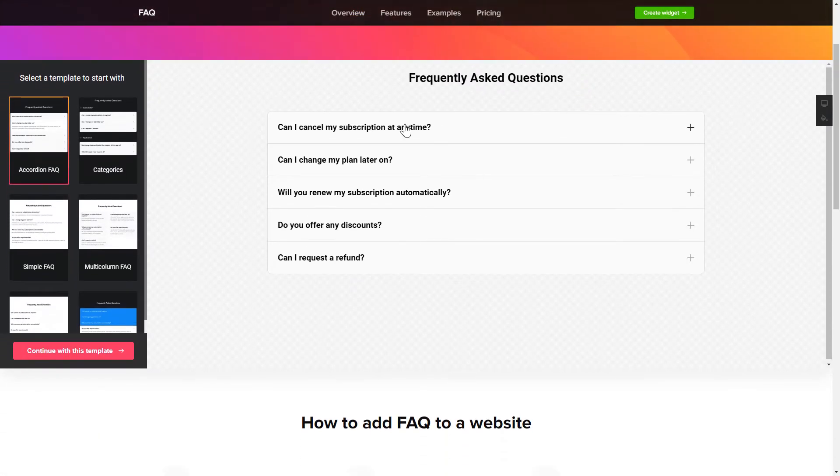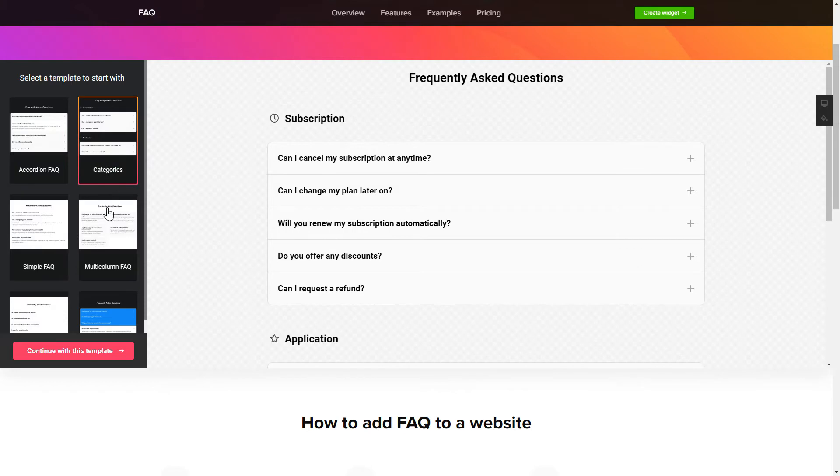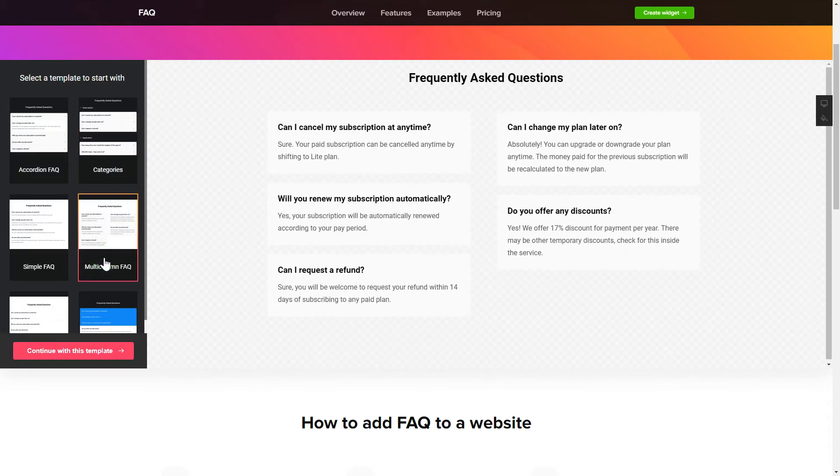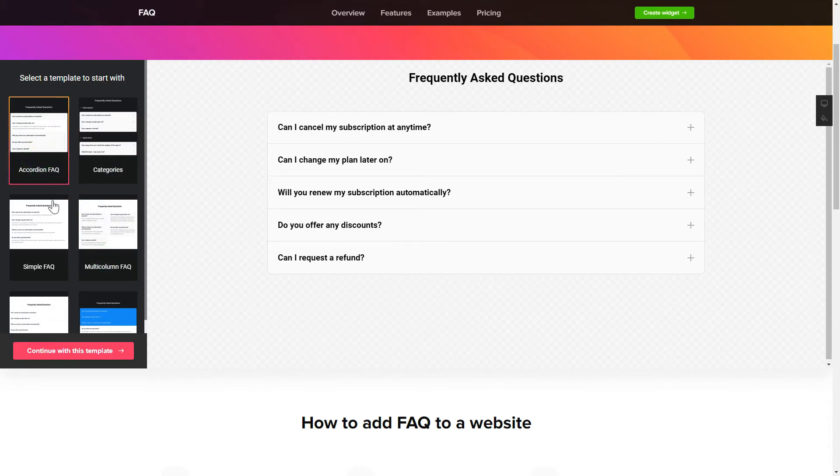So, let's create your widget. Begin by choosing a template that suits your case best. Click Continue with this template.